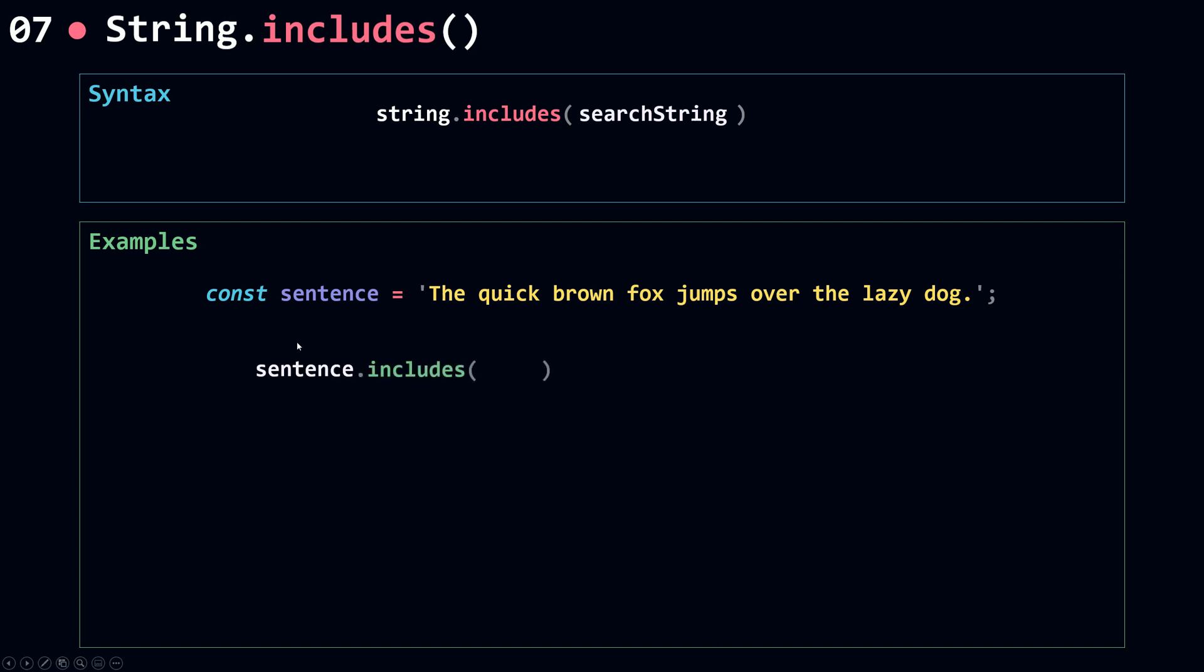Now I'm going to call includes on my sentence to see if my sentence includes a given string. For example, I'm going to use 'fox', and because my sentence includes 'fox', this will return true.